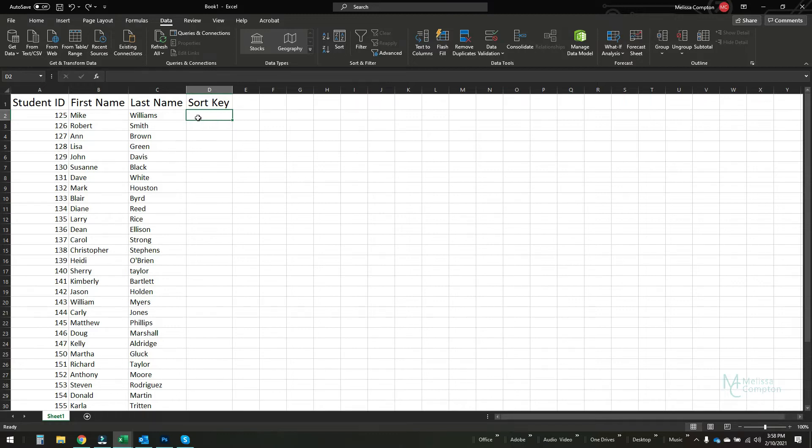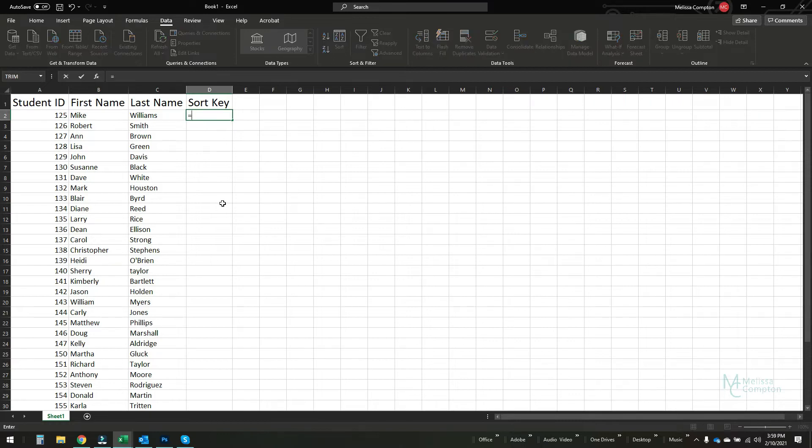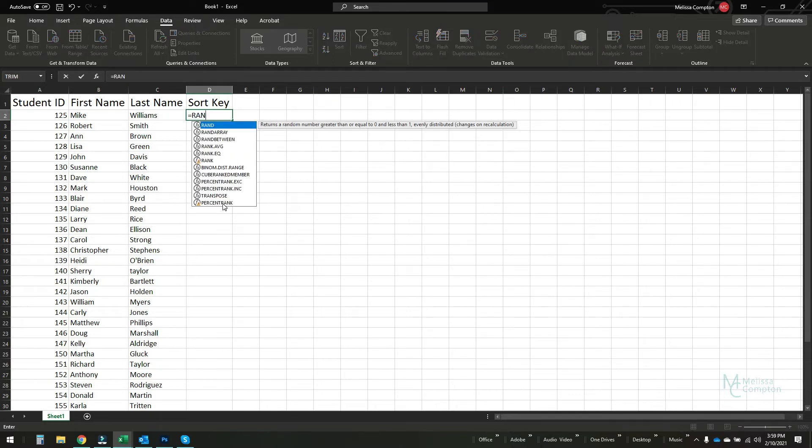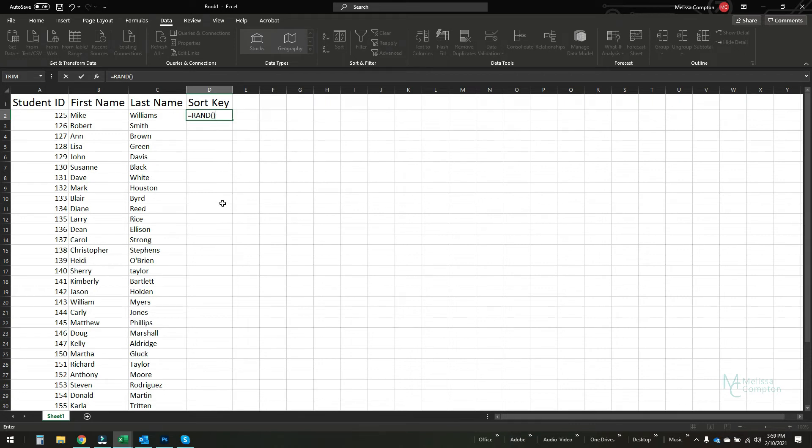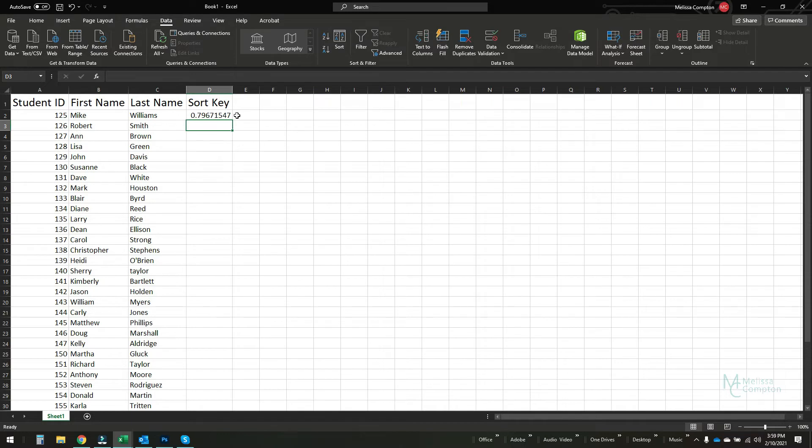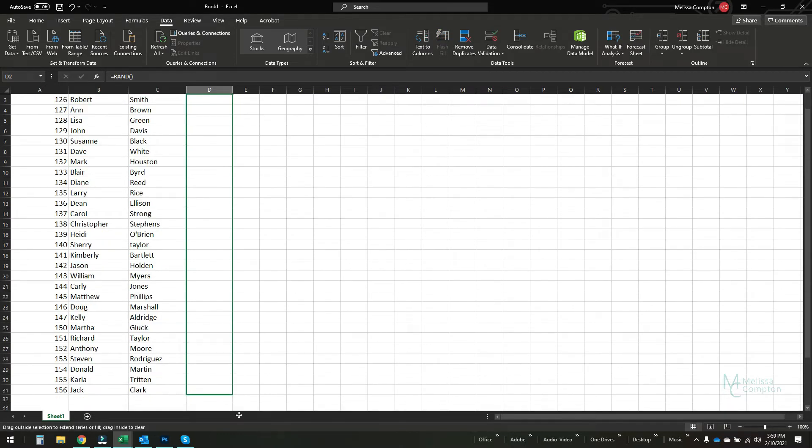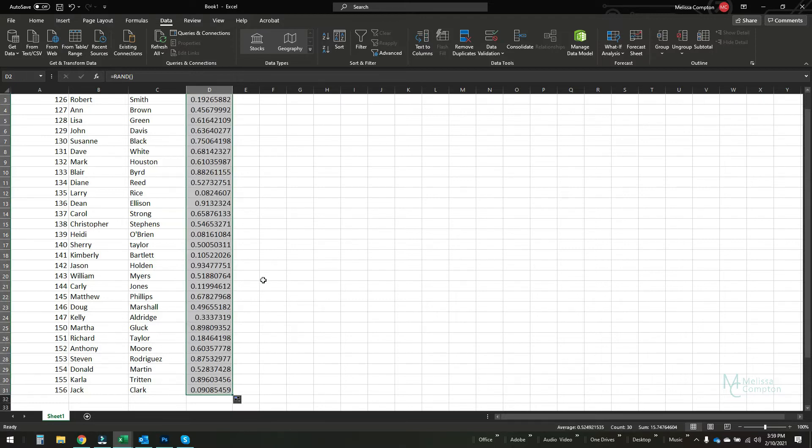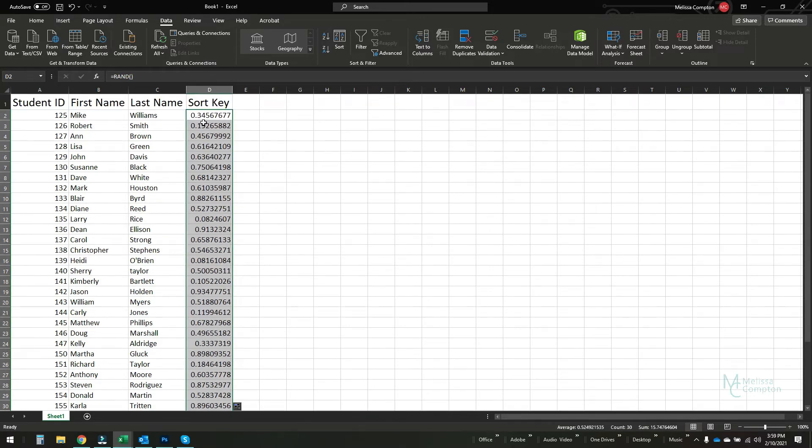In the first blank cell underneath sort key, we're going to do equals RAND and open and close parentheses, and hit enter. It generates a random number. We're going to carry this down to the bottom of our data and it fills all of these cells with random numbers.